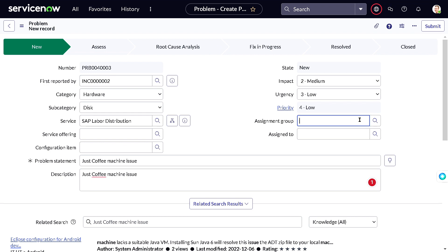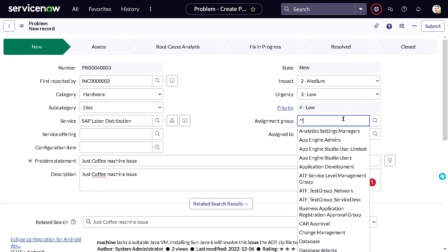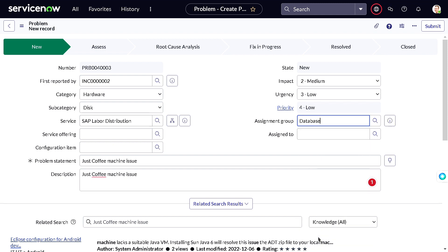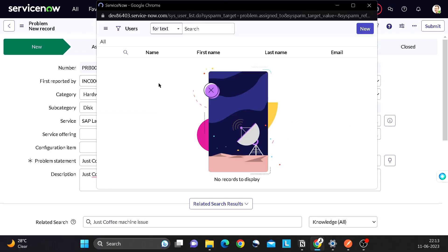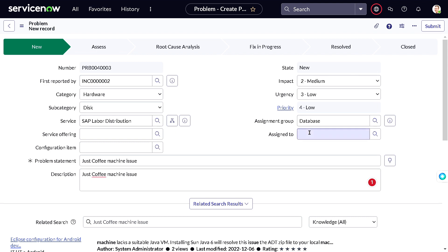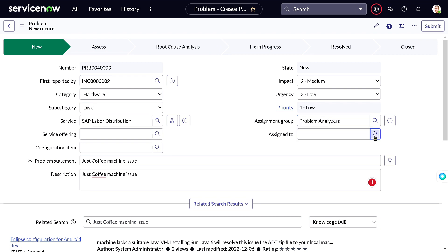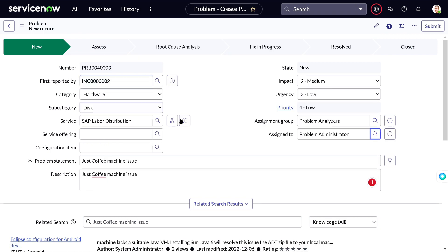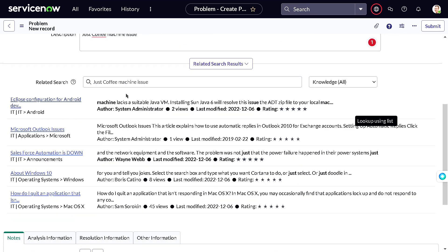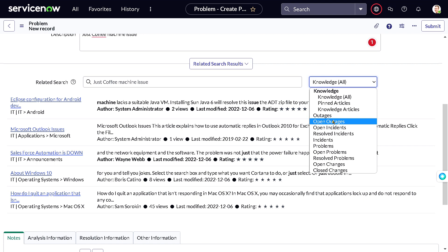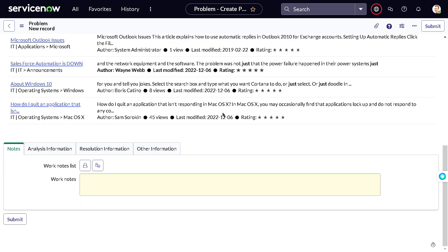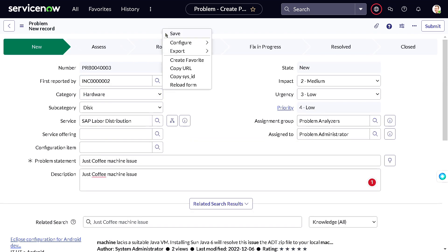You can define an assignment group — let's give it to the Database team. For 'Assigned To,' let's try Problem Administrator. You'll also see contextual search, which pulls up relevant knowledge base articles created in the past. You can filter those down as needed. I'll keep it as is and simply save the record.